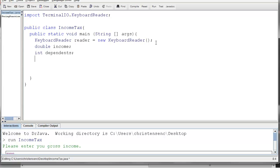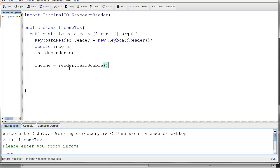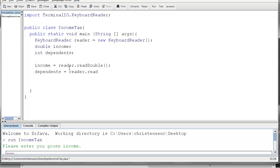Now that we have both of those variables set up, we're ready to start using this reader to read in what they want. So I'm going to type in income equals, and then I'm going to use that reader variable. The reader is of type KeyboardReader, so it's going to know this message that I'm going to send it, reader dot, and I'm going to say read double. That will give us a value from the command line. Then I'm going to do the same thing for int, except it's not going to be read double, it's going to be dependents equals reader dot read int.